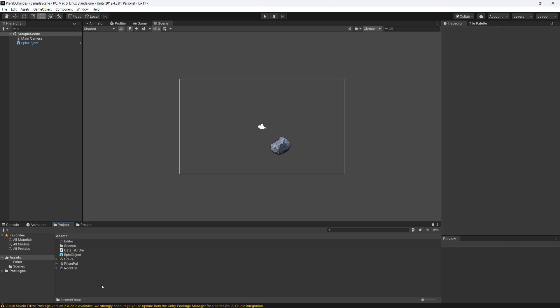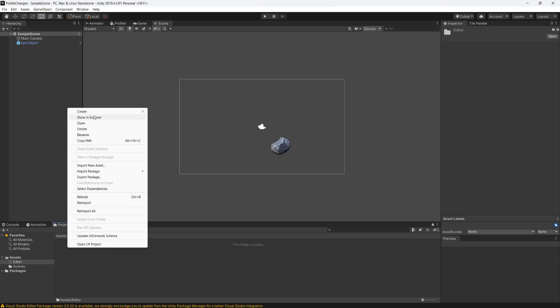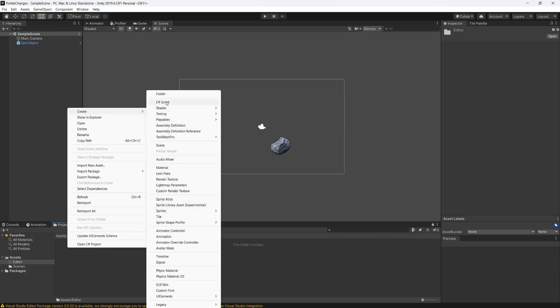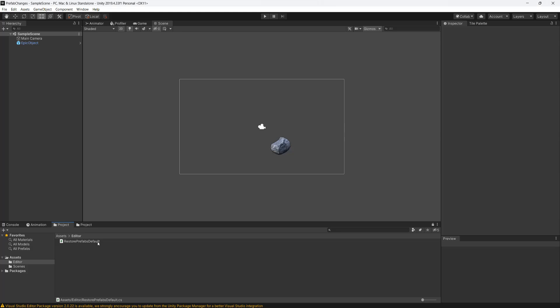And once you've made the folder you need to open it up and then you want to right click, go to create and then go to C sharp script. We're going to call it restore prefabs default. And then you want to open up the script in visual studio.